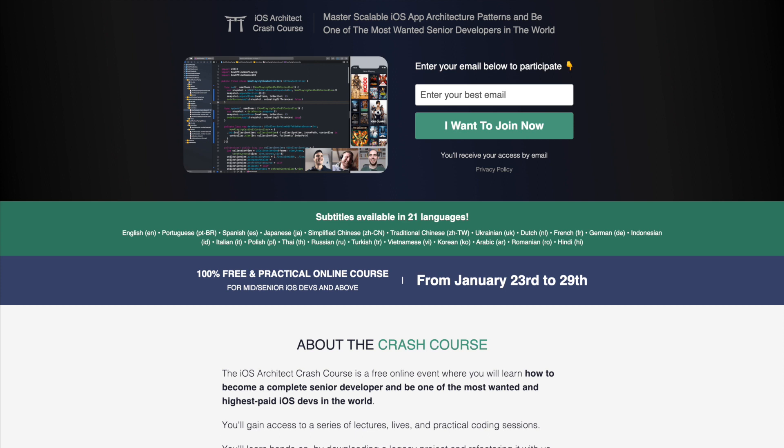This video is sponsored by EssentialDeveloper.com by Kaio and Mike. They're offering a free course for iOS developers who want to master scalable architectural patterns and become one of the most wanted developers in the world.